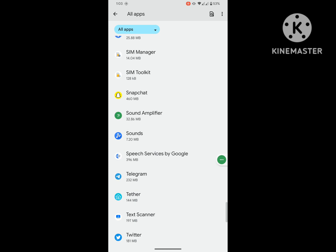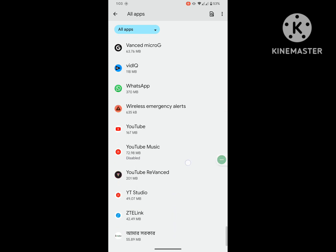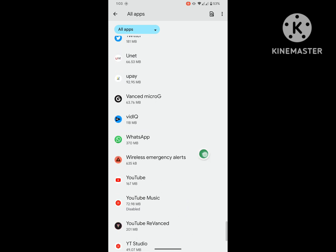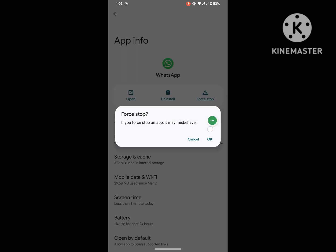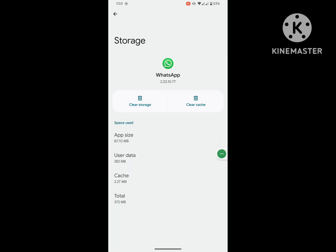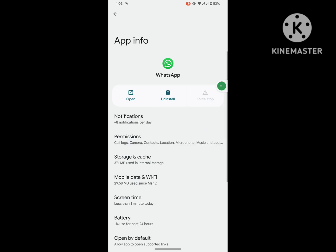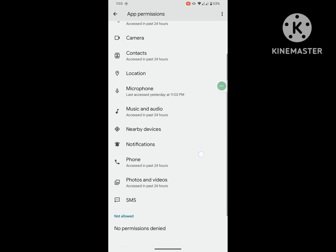Tap on WhatsApp, tap on Force Stop, okay. Then tap on Storage and Cache, clear cache, and tap on Permissions.